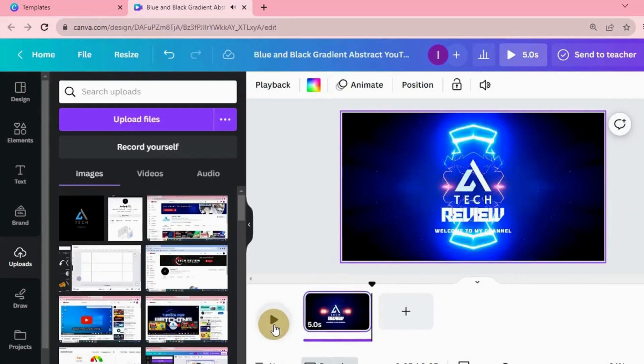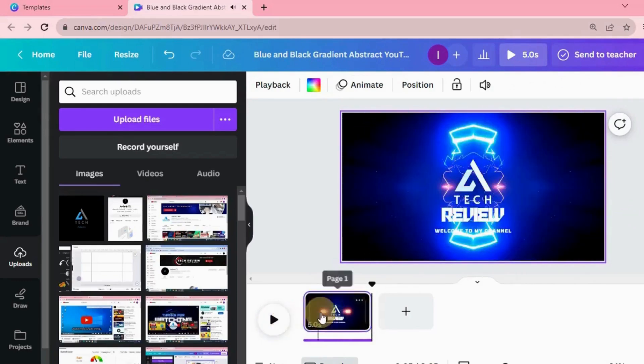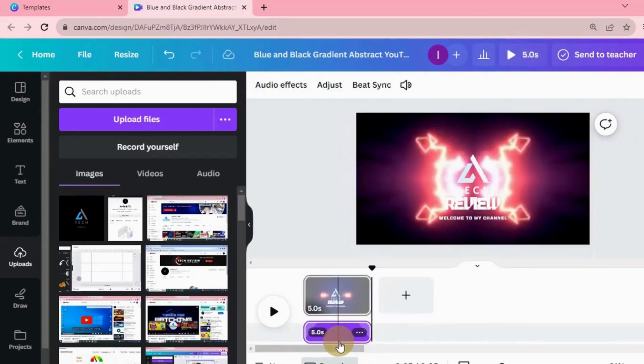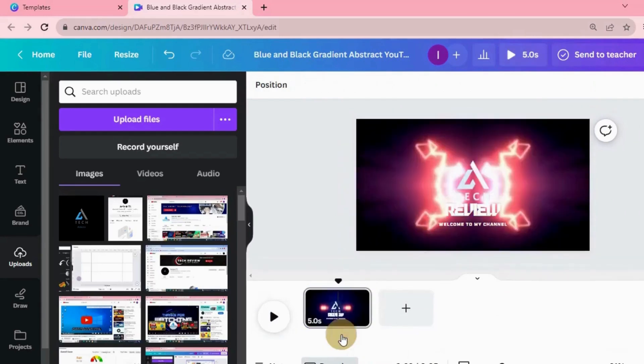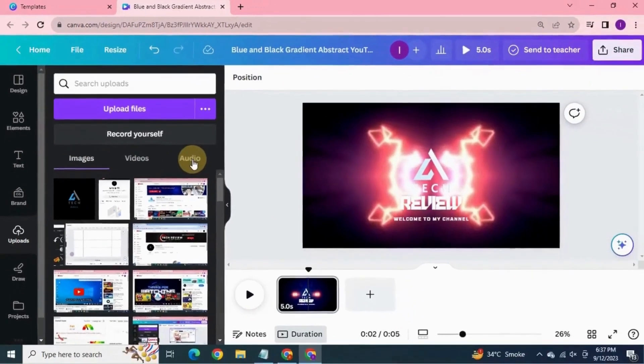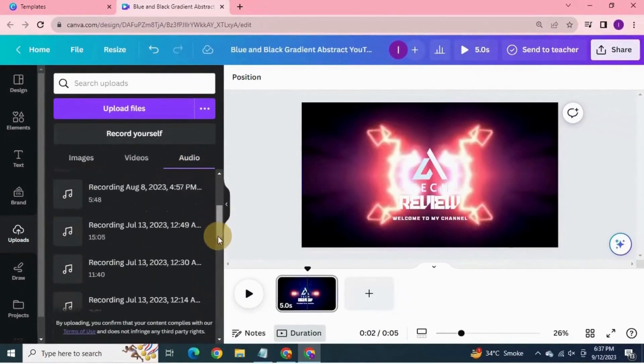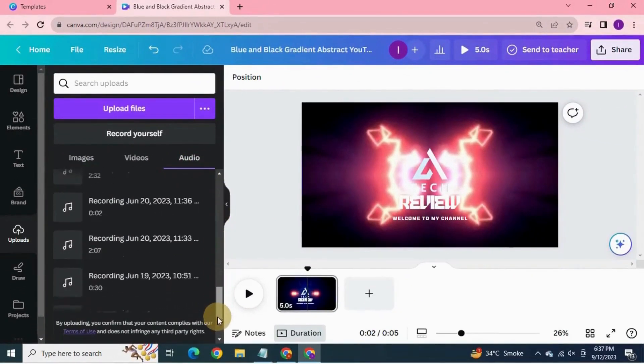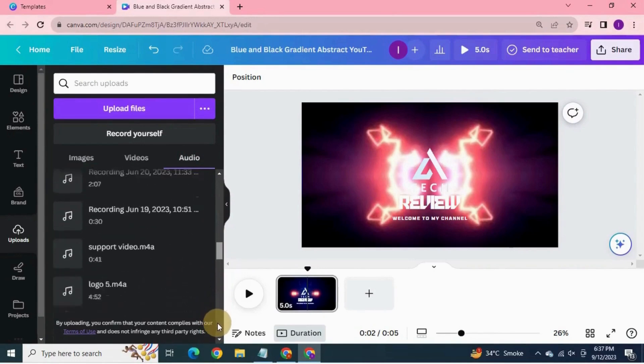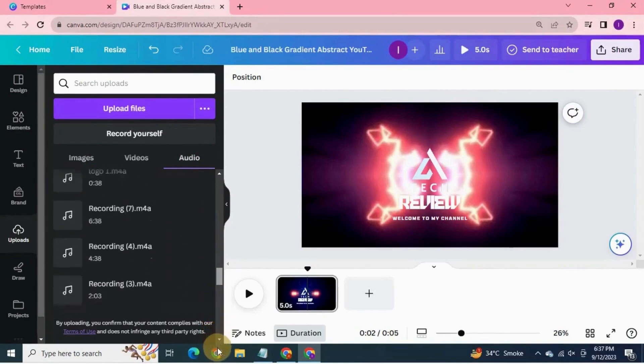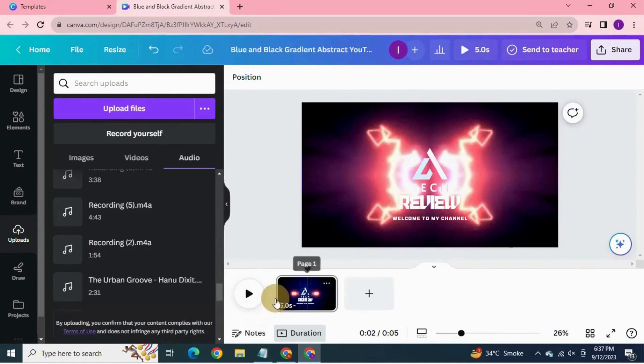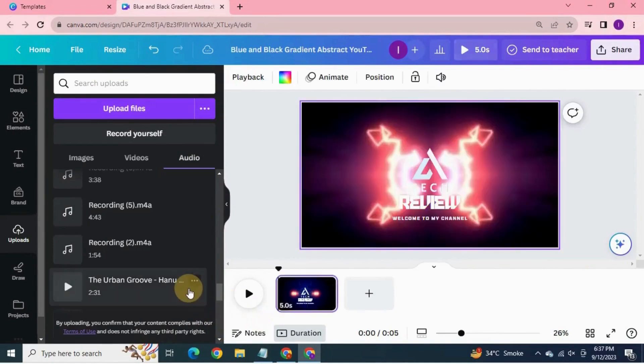Click on the audio. Remove this audio. To add your own audio to this design, go to uploads, go to audio section, and select your desired audio. I'm going to select this one. Click on it. This will add the audio in the design.